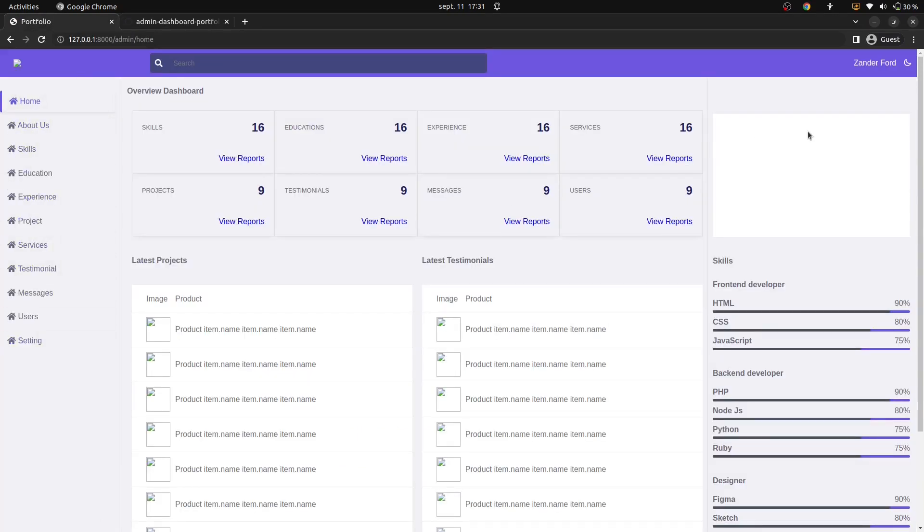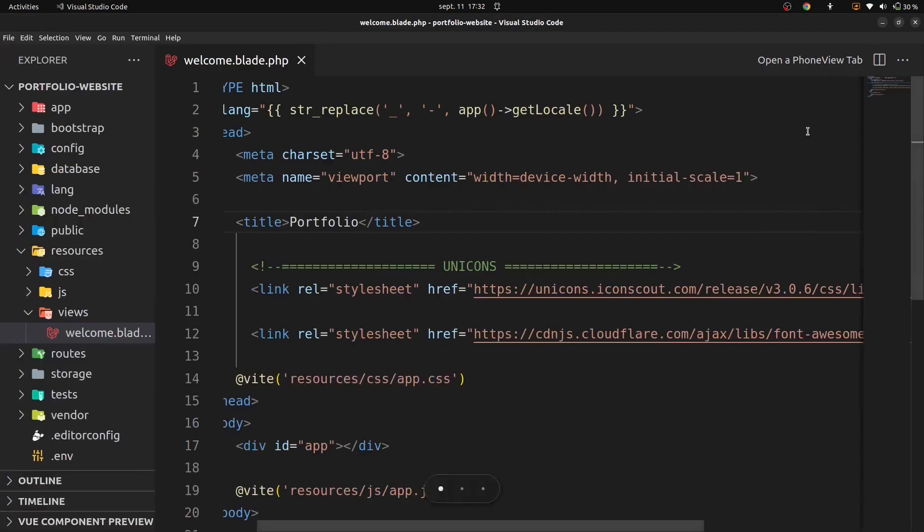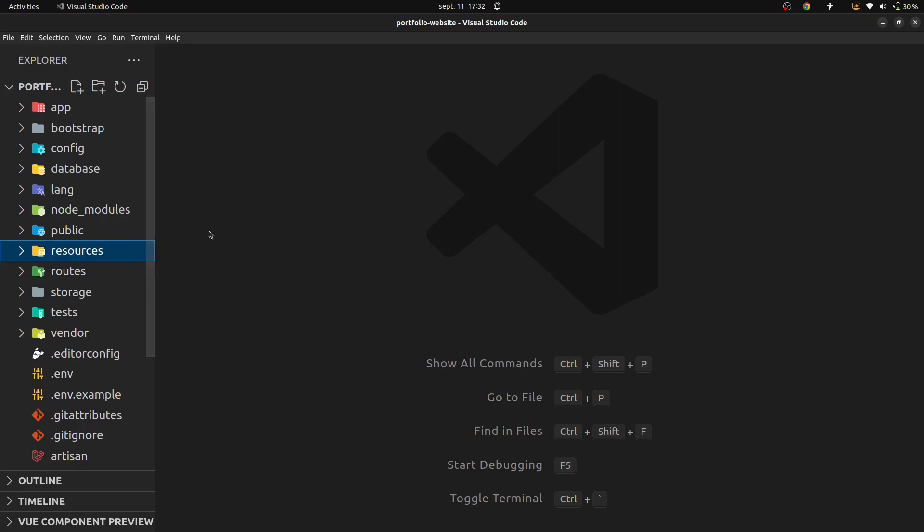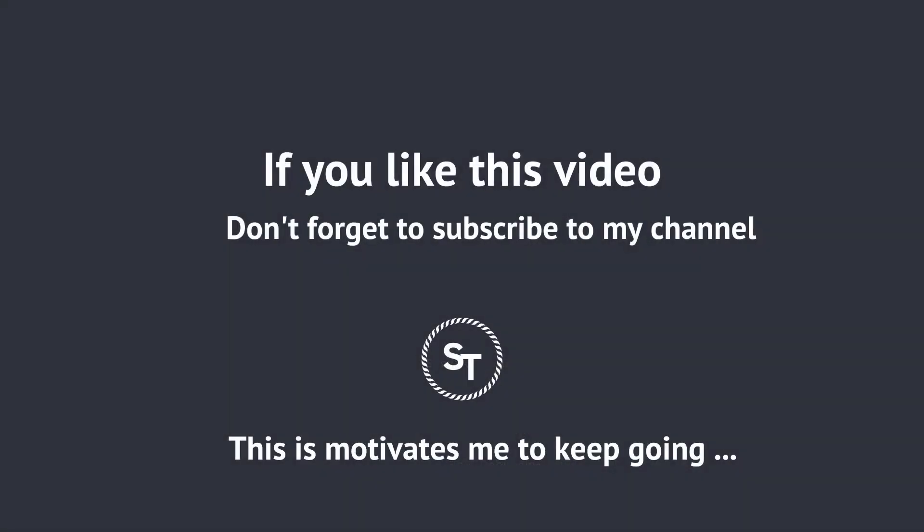This is the end of this tutorial. If you still have any kind of question, you can ask me in comment box. Don't forget to subscribe to my channel, it motivates me to keep going. Thank you for watching.